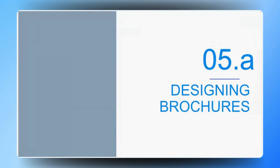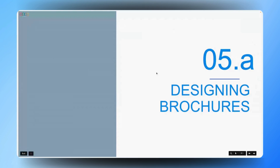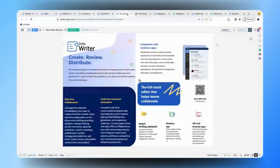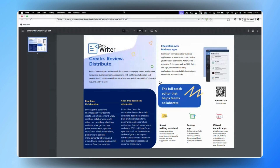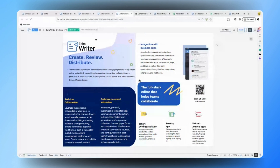Gautam, could you walk us through how to use Zoho Writer to craft these documents and guide us on the process of printing them? Absolutely Balaji. We do have prepared some templates which relate to this content. You can see that we have created a brochure for Zoho Writer from scratch — this is the output PDF document. Let me show you how we created it in Zoho Writer. You can see that we have inserted various text boxes and shapes into the document in order to achieve this output.